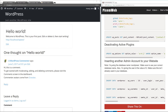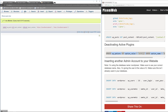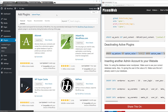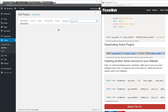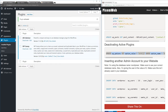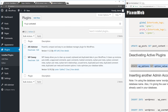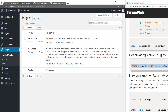To deactivate all plugins at once via SQL — useful for debugging or converting to multisite — install an additional plugin like WP Sweep, then run a snippet that updates the wp_options table setting the option_value to an empty array WHERE option_name equals 'active_plugins'. Click Go, and after one row is affected, refreshing the plugins page shows all plugins are now deactivated.